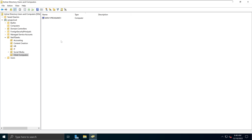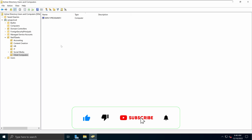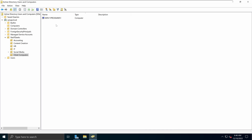This process can be automated using Windows PowerShell, and I will show you how in future videos. Basically, whenever a new device joins — if it is a client computer or an end computer — it will automatically join a specific organizational unit based on that PowerShell script. For now, this is how you manually move any of your devices or computers to specific organizational units within your Active Directory Users and Computers.